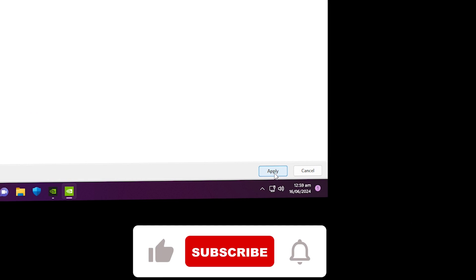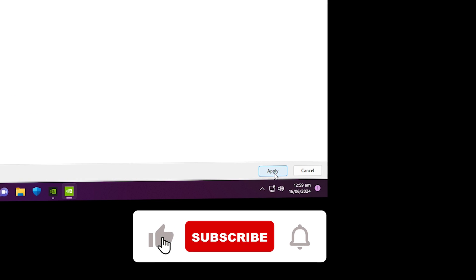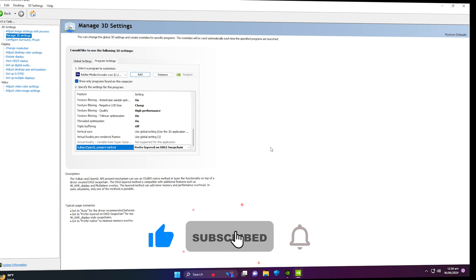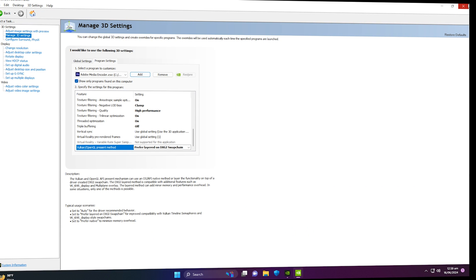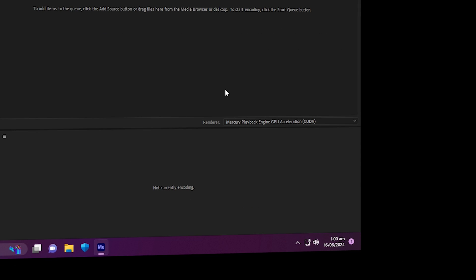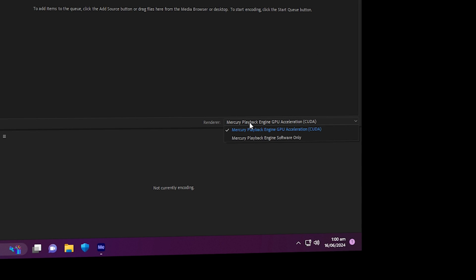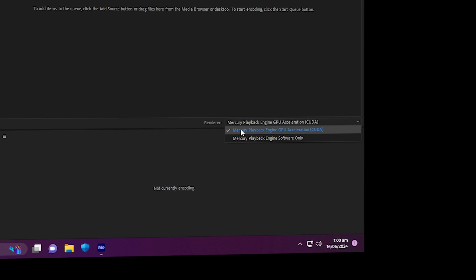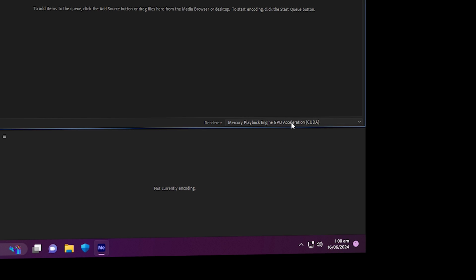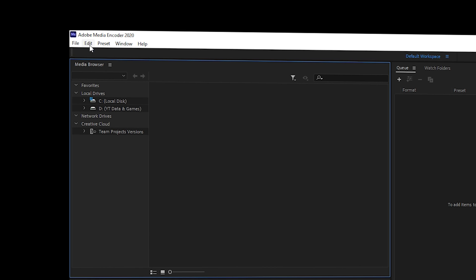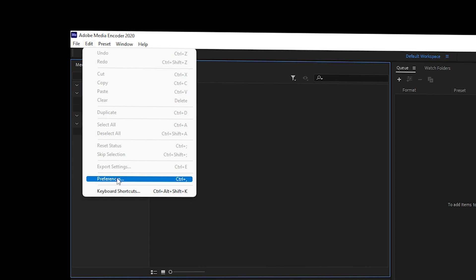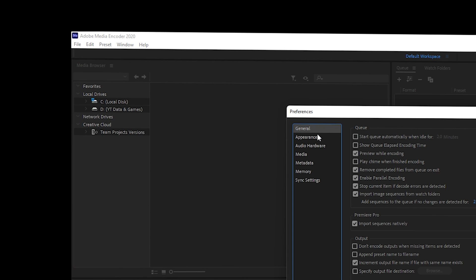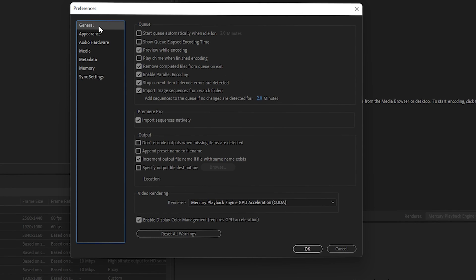For Vulkan/OpenGL Present Method, use the second option: 'Prefer Layered on DXGI Swap Chain'. Once done, go to the bottom right corner and click Apply. Now go inside Adobe Media Encoder to apply GPU acceleration settings. Find the Renderer drop-down and make sure you select 'Mercury Playback Engine GPU Acceleration (CUDA)' — this is very important.